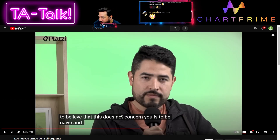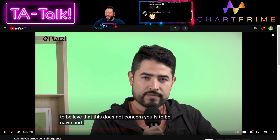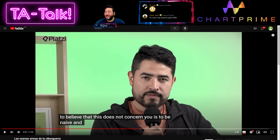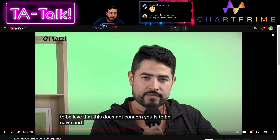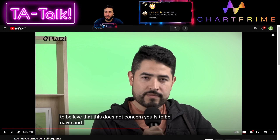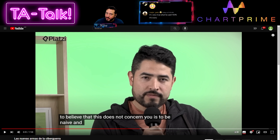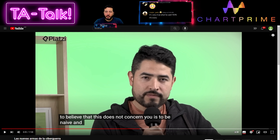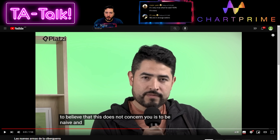I sent you guys the link so you can activate the subtitles. What he says is very true — I look up to him, I think he's one of the smartest people on the internet. I keep track of what he does. This is very important: even if you don't care about war, war cares about you and it's knocking on your door.